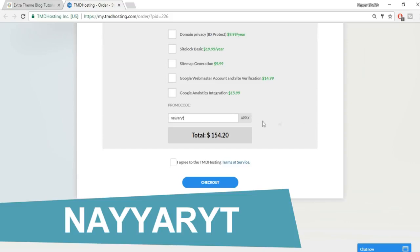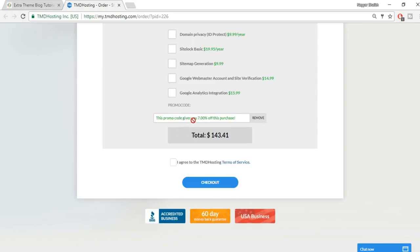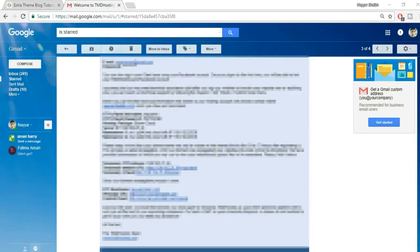Agree to the TMD Hosting terms of service and click checkout. You'll receive a very important email from TMD containing your name servers, server IP, hosting package, FTP username and password — all critical information. Save all this somewhere safe, or forward it to multiple email addresses.